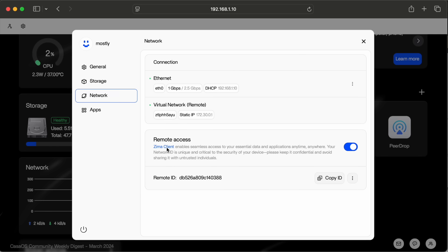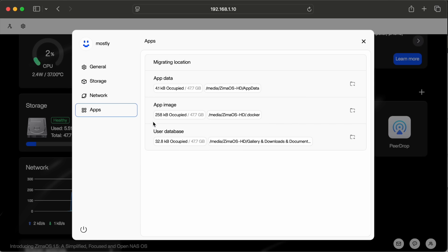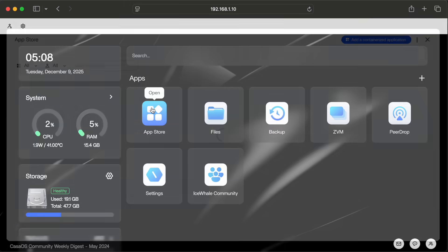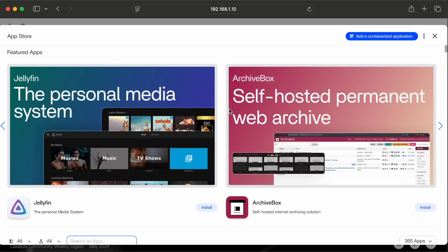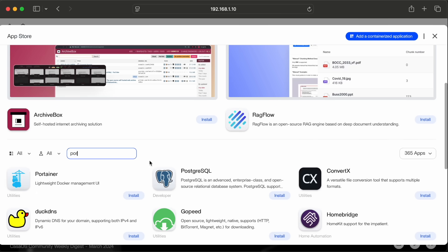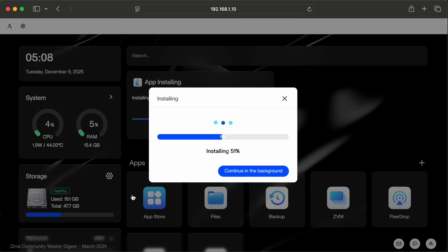I just want to mess around with containers and simple homelab type stuff so the ZimaOS is perfect for what I want to do. Let's open the built-in app store and install Portainer so I can have a nice interface for installing and managing containers for my police scanner project. Alright, now that we have Portainer running, we can get ready to start building the police scanner.